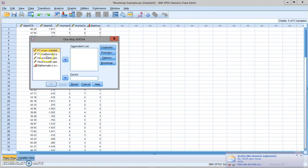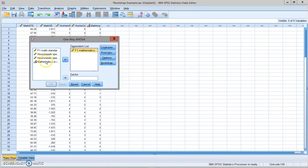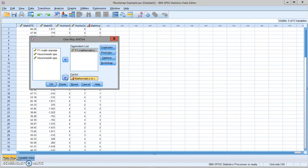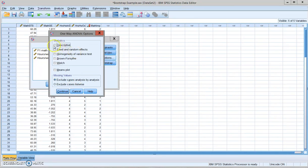Then I'm going to use the self-efficacy as the dependent variable. And whether they think math is important as the independent variable. I always like to have the descriptive information and the test of homogeneity variance when I run one-way ANOVA.